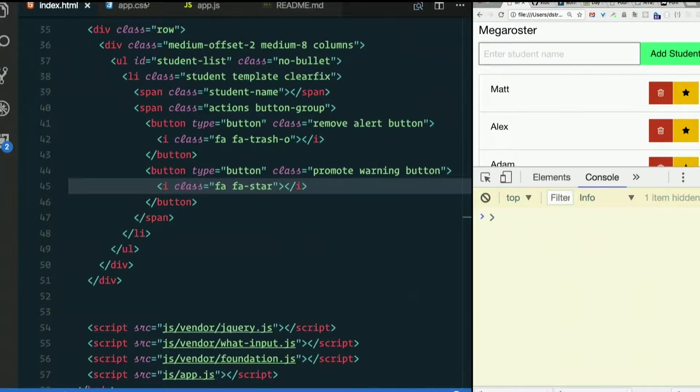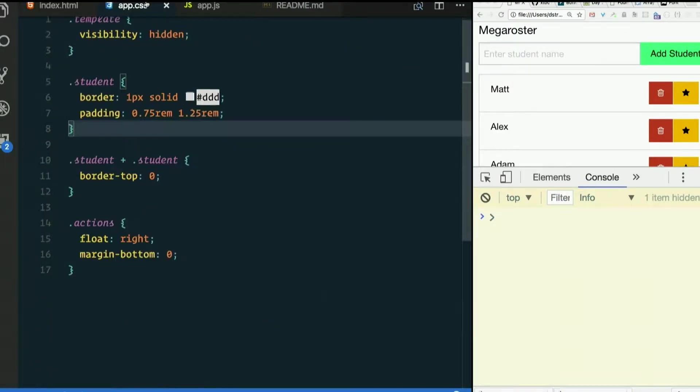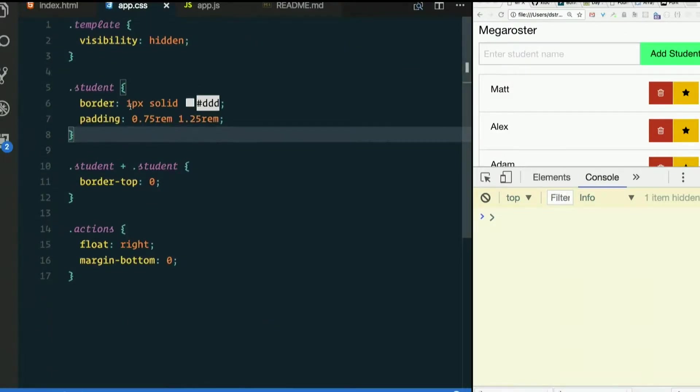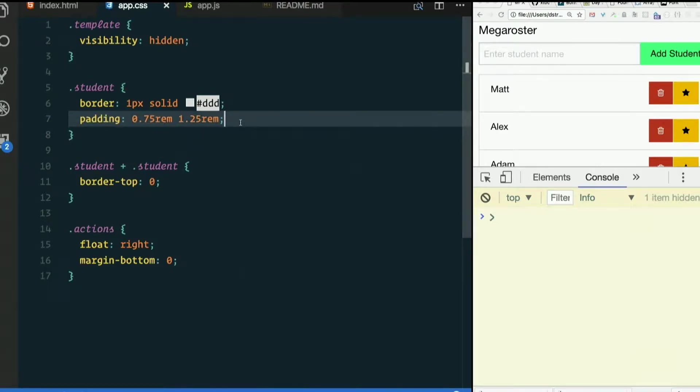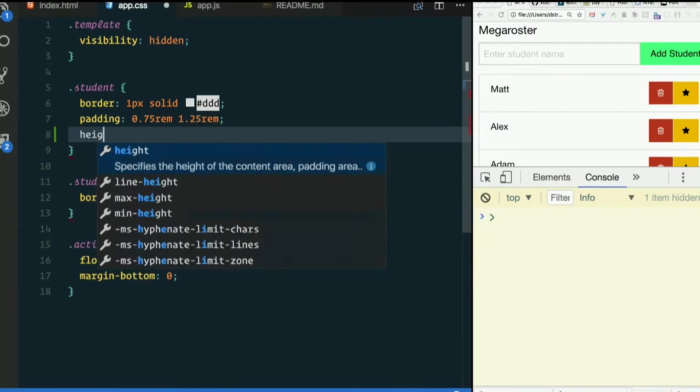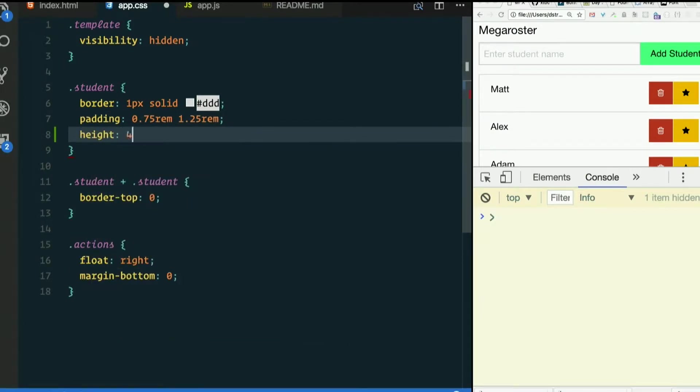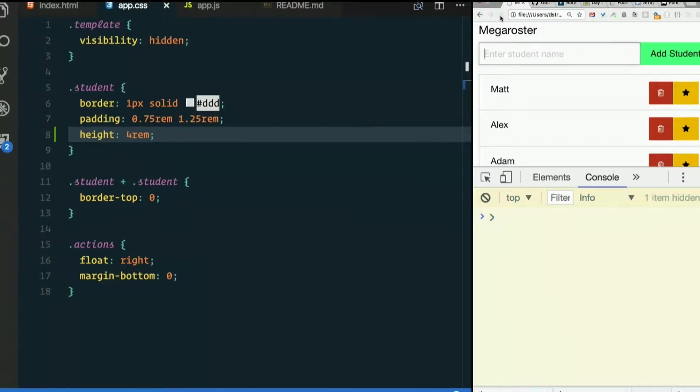I'm going to make sure I know how tall each Li is. I'm going to explicitly set the height on the student here to 4 rem. See how that looks. It must be about what it was anyway.